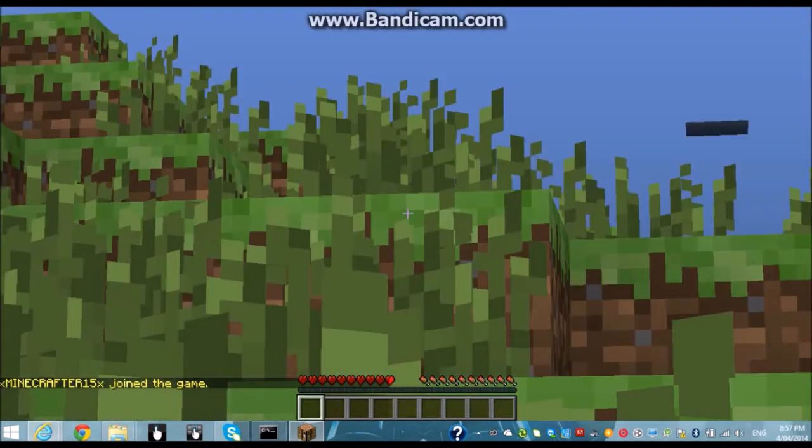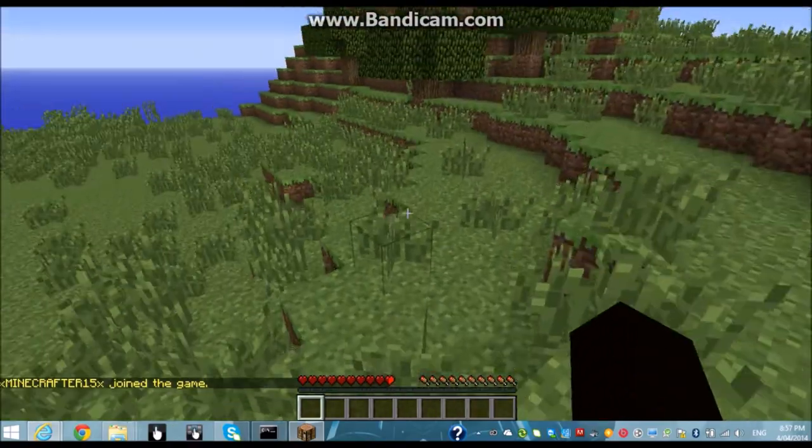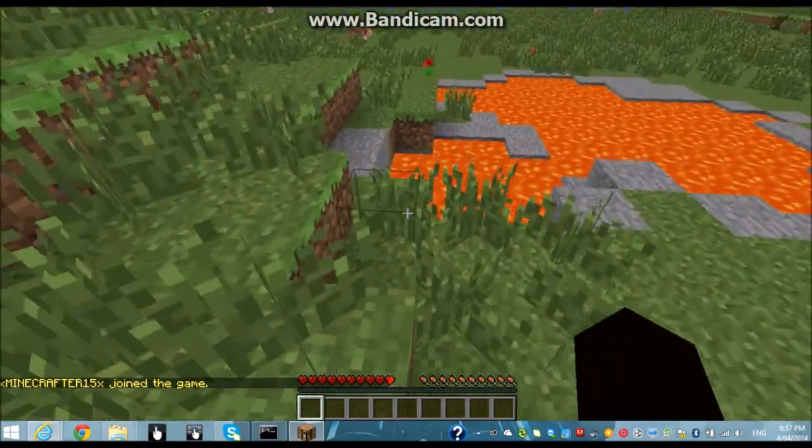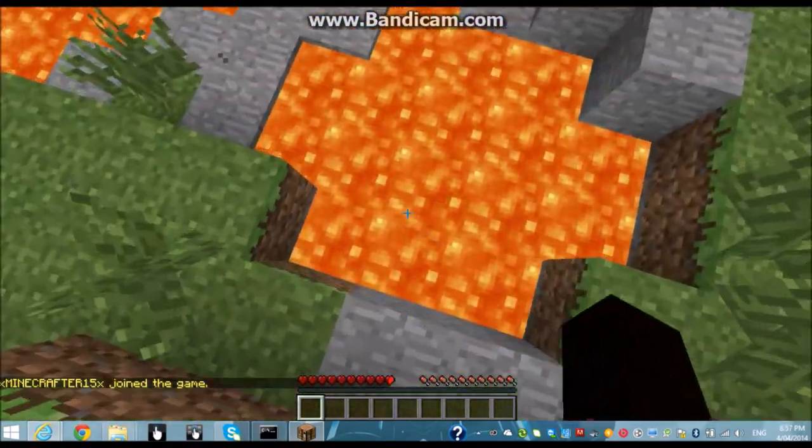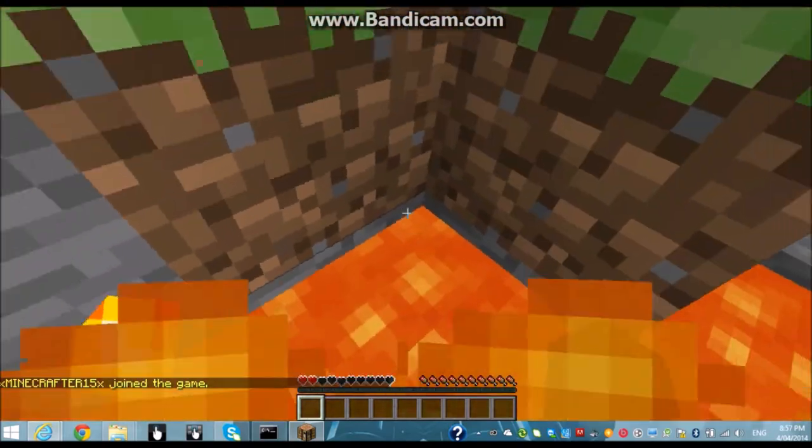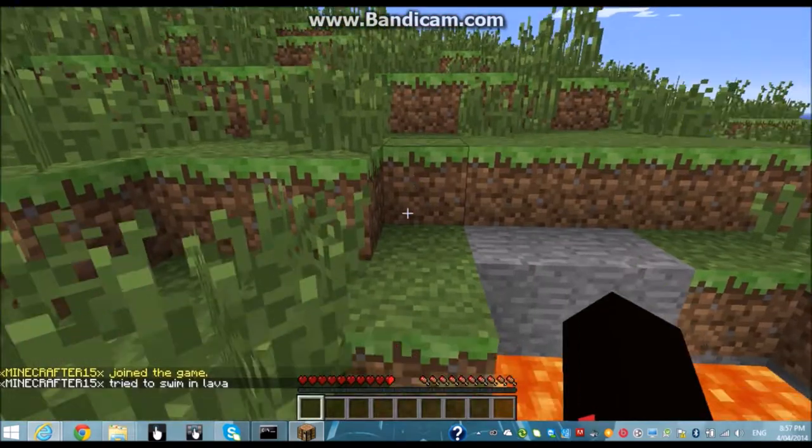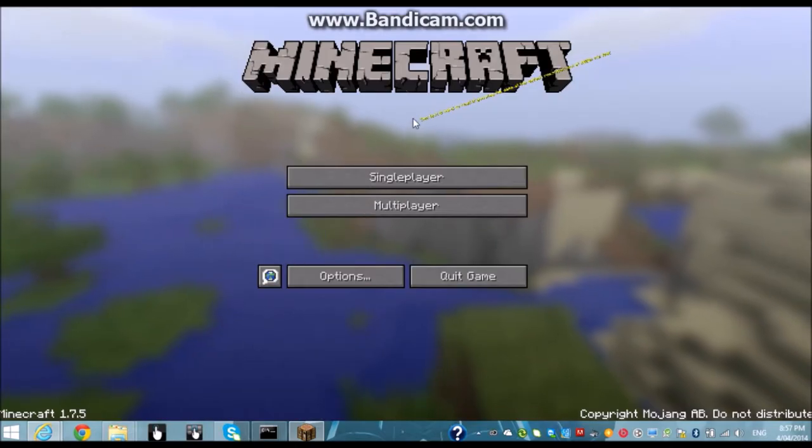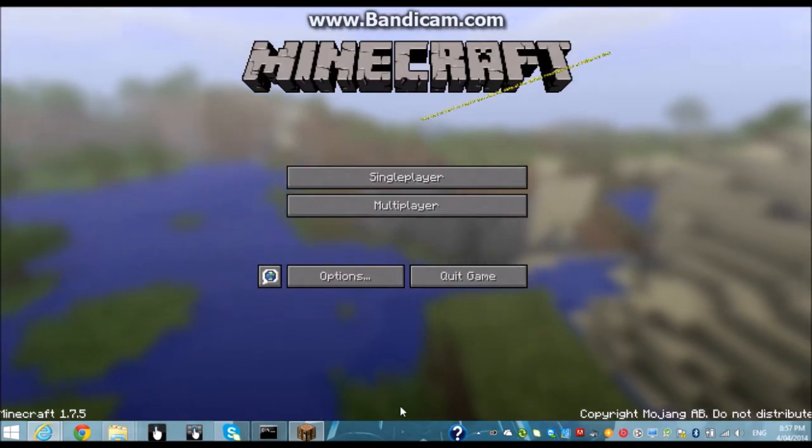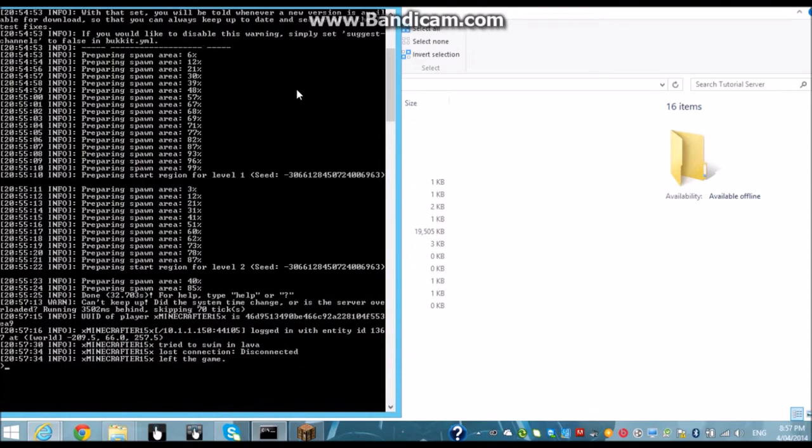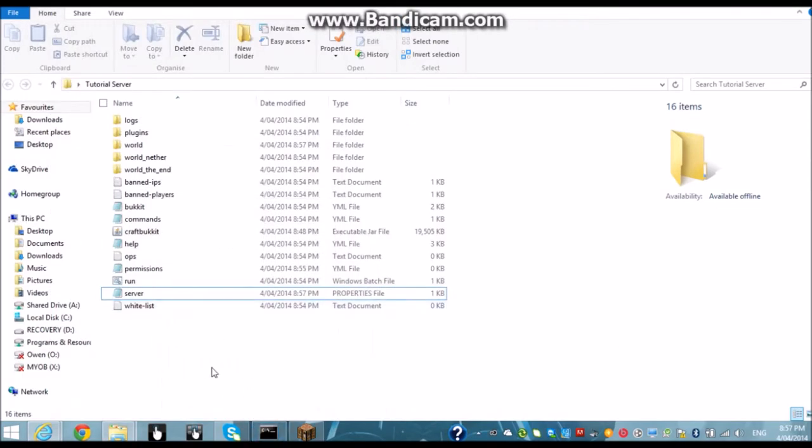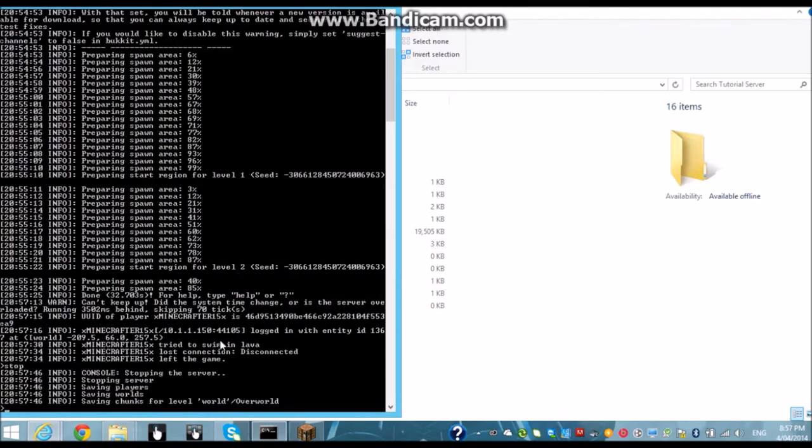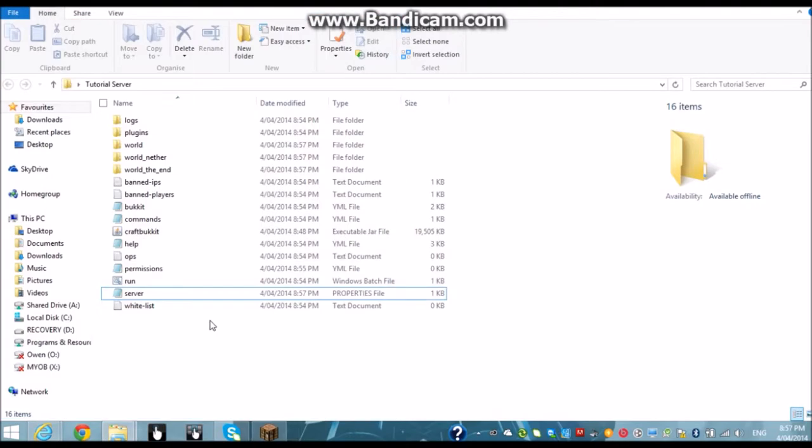And then once it's logged in we've got all of this. Okay so there's the server. And we don't need that anymore. And now we're going to close that.